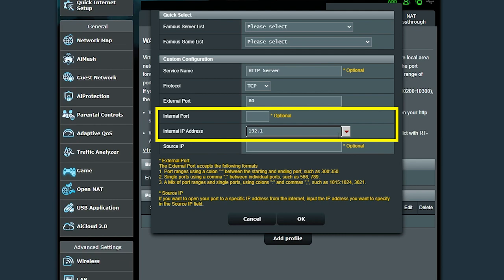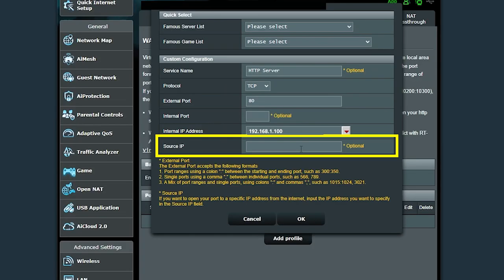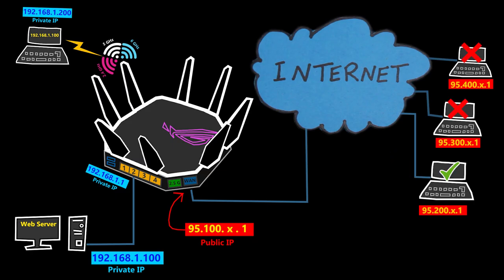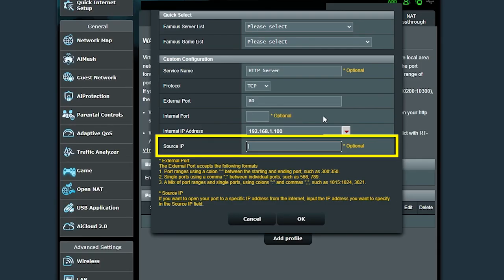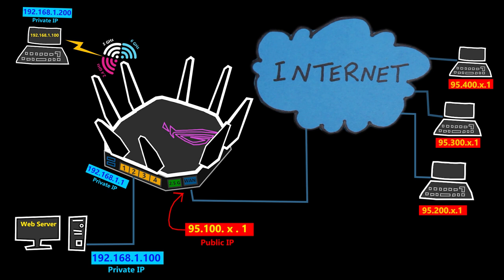I need to specify the internal IP address and internal port number to forward to. The internal port number is optional — if left blank, it forwards to the same port as the external port, so in this case I don't need to enter anything. If I wanted to forward to a different port, I can specify it. I can also restrict the rule to a specific source IP address from the internet; if left blank, everyone who sends an HTTP request to this address will be forwarded to the server.